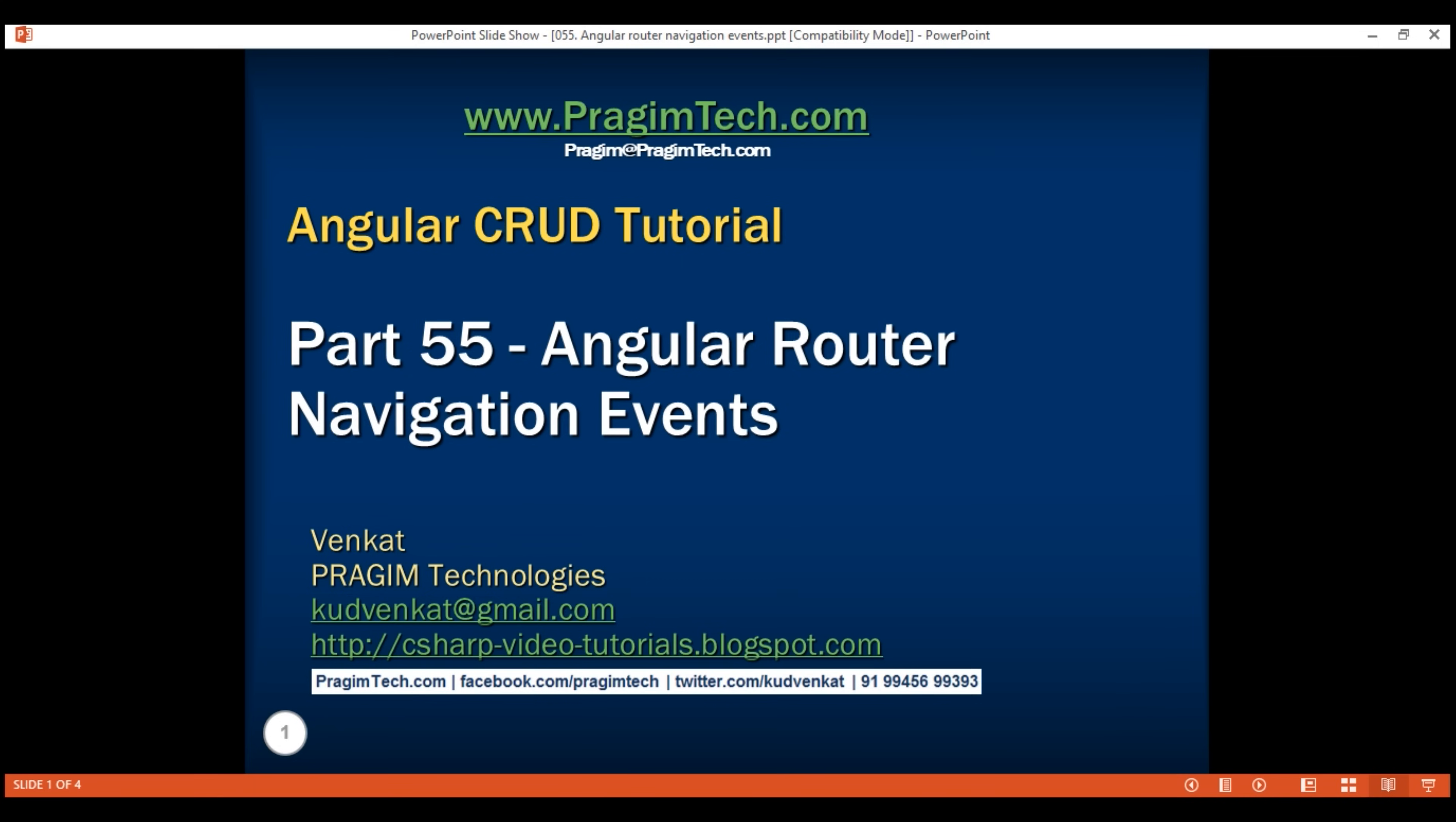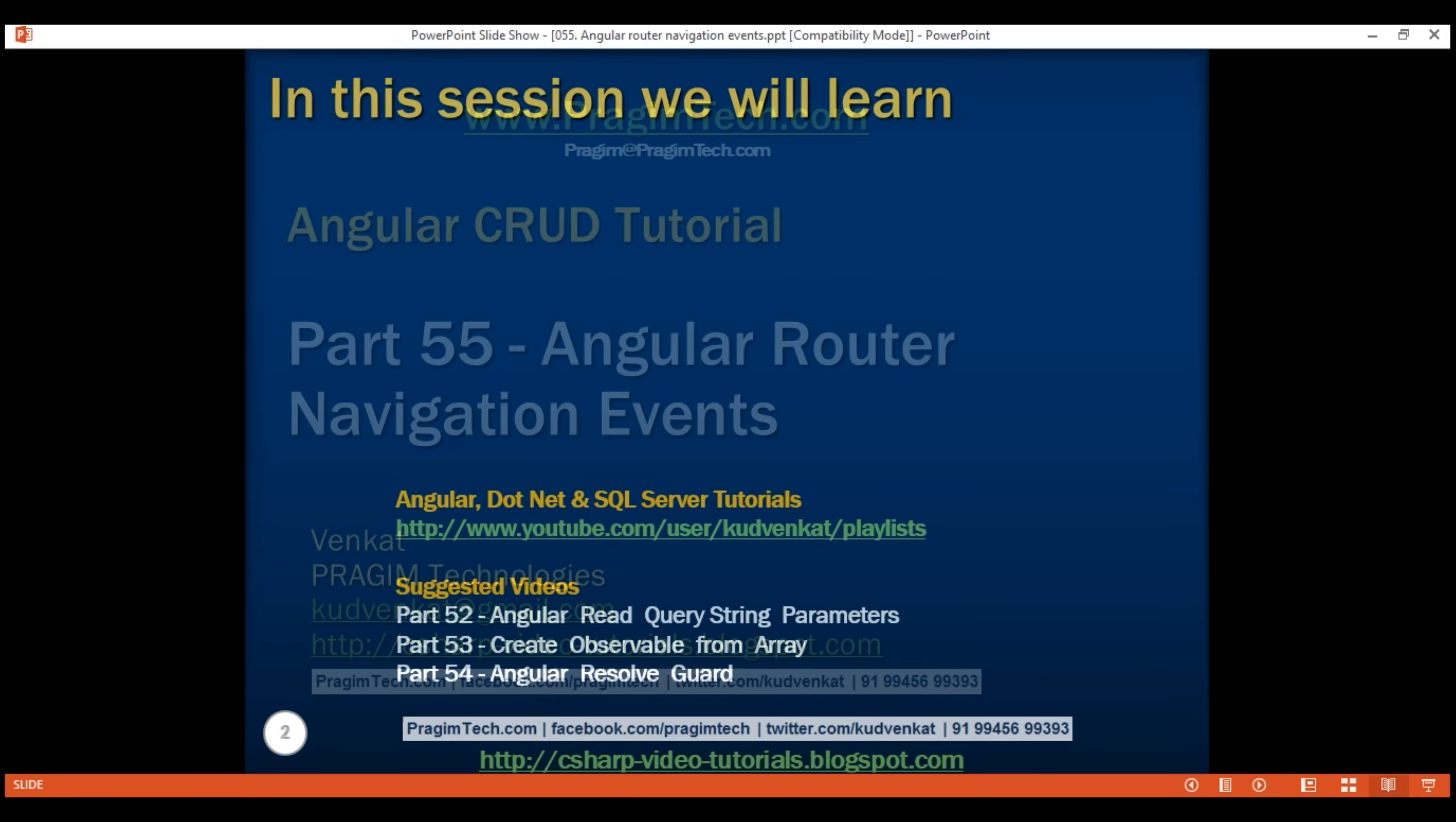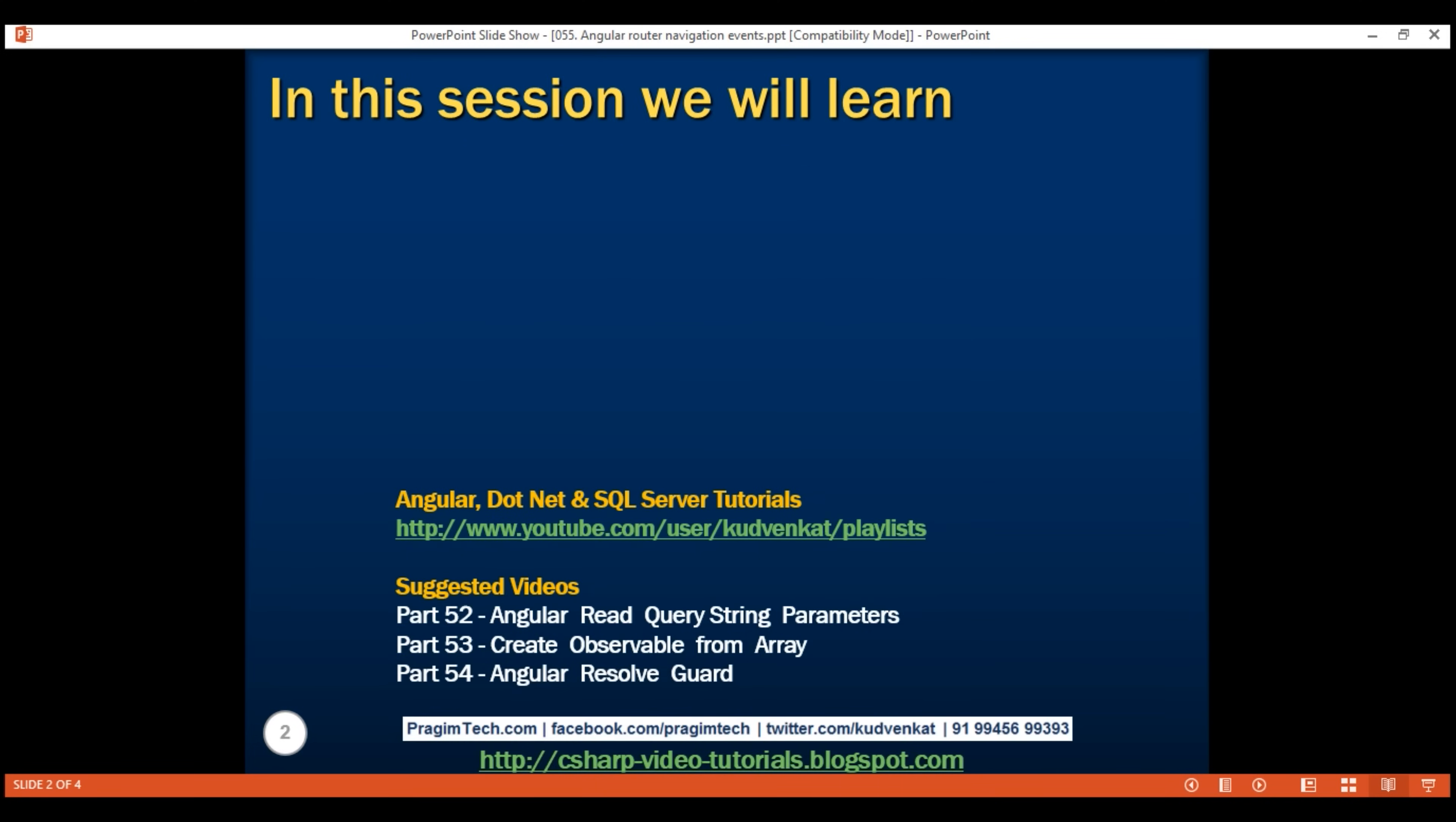This is part 55 of Angular tutorial. In this video, we'll discuss the sequence of navigation events that are triggered by the Angular router when navigating from one route to another route.